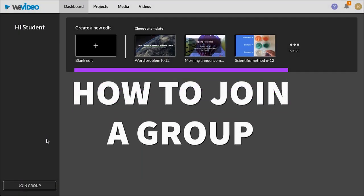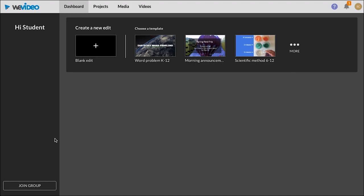This video will show you how to join a group. When you first log in you'll see this screen and you're going to click the join group button.